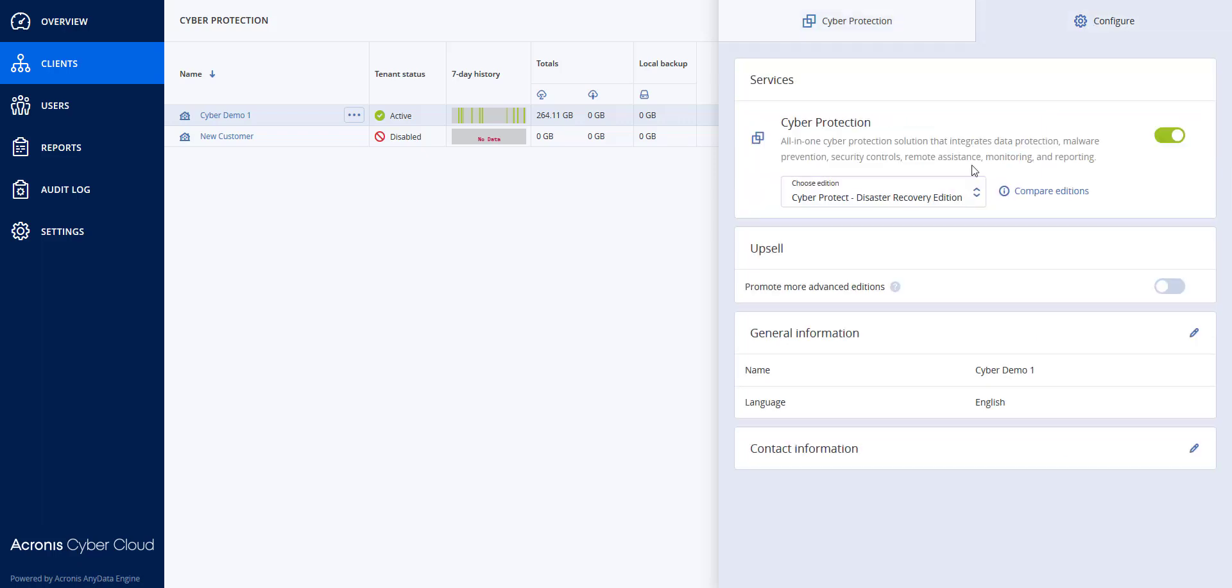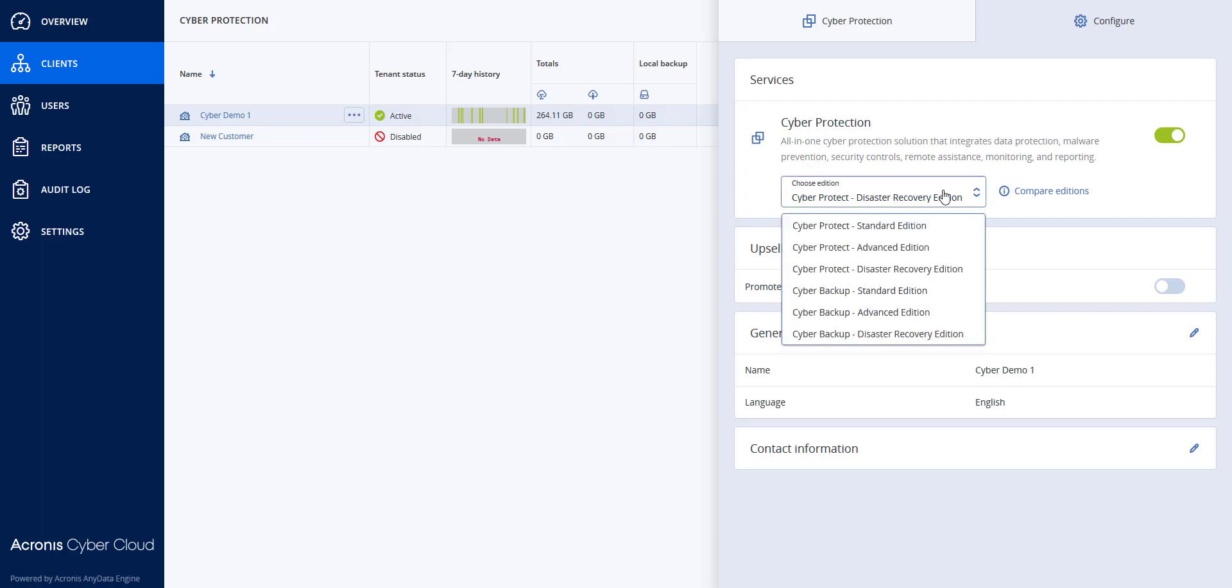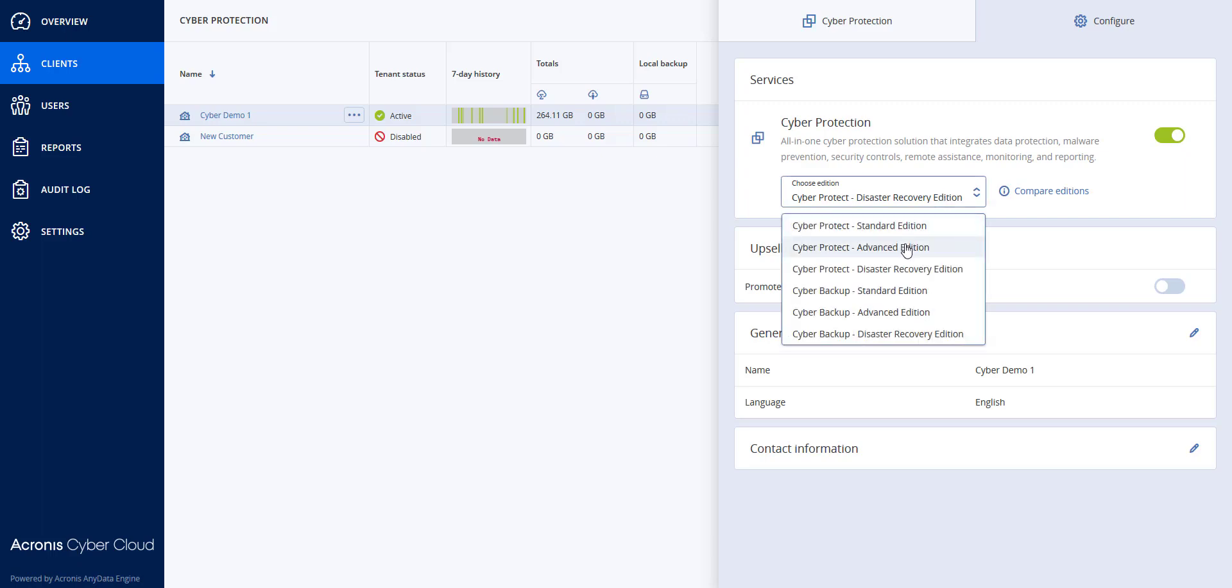You will notice that if they had the Disaster Recovery Edition and I wanted to downgrade them to the Advanced Edition, I will have a challenge because some of the items in the current edition are not available for the previous edition, which are these three particular services.